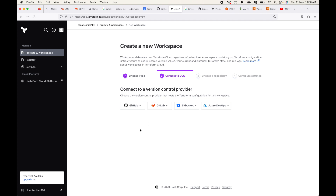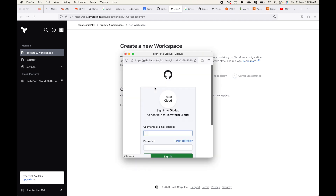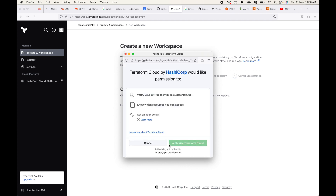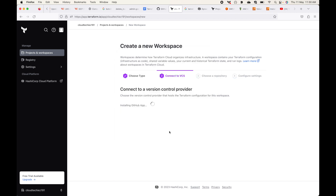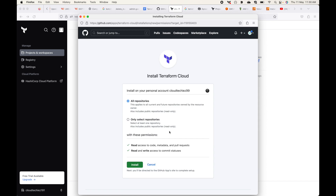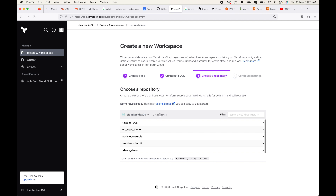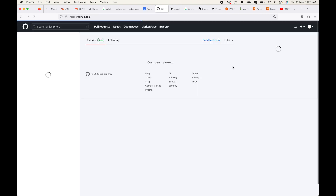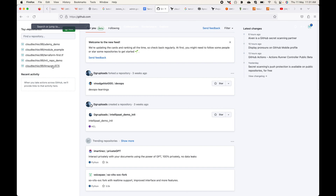After selecting the Version Control Workflow, it asks which VCS provider to use — we'll choose GitHub.com. It will ask for authentication: provide your username and password and click Sign In. This authorizes Terraform Cloud with the necessary access to your version control system. It will install the Terraform Cloud app in your GitHub account. Clicking 'Install' completes the installation and Terraform Cloud can now see the repos in my GitHub account.